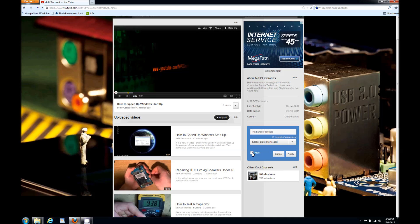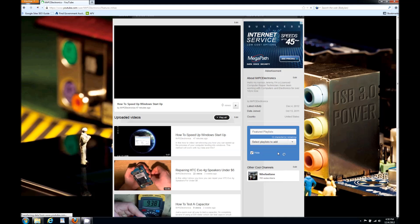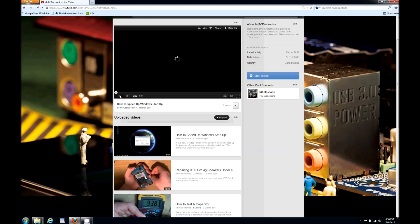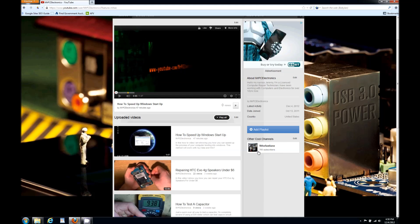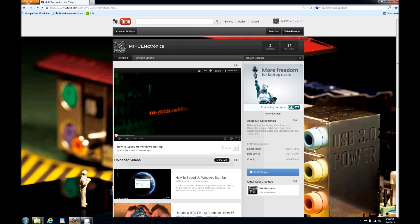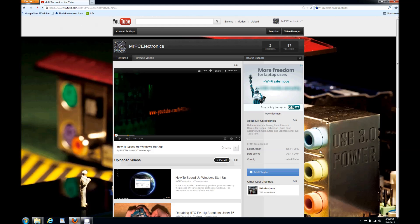So I'm gonna go ahead and hide this, hit hide, hit apply. Now it'll show to me but it's not going to show it to the public views. Hope you guys like this how to add other channels to your YouTube channel, and please subscribe.